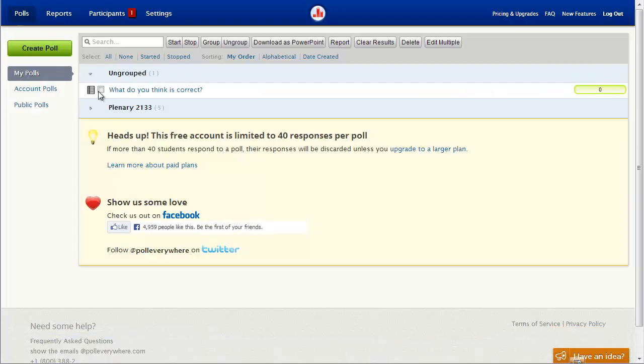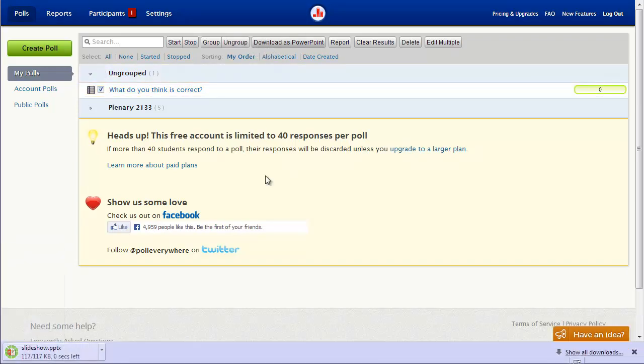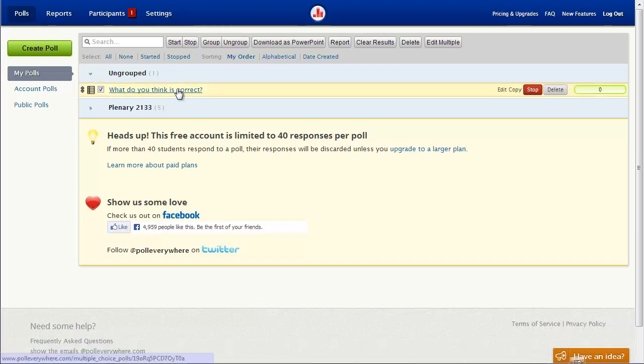Of course, it's pretty easy to just select a poll and download a PowerPoint slide that you can then add to an existing presentation.